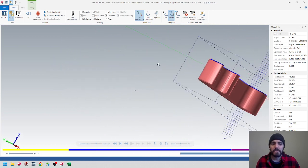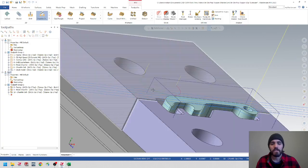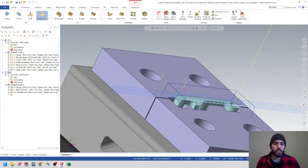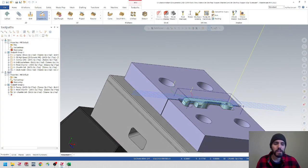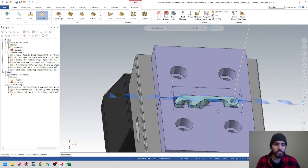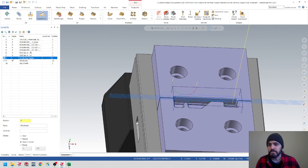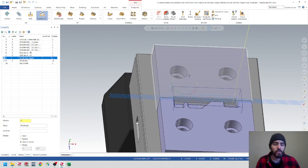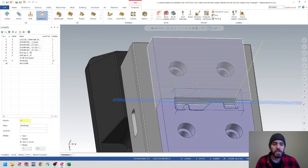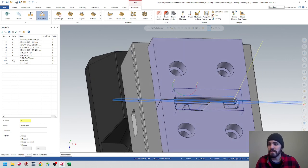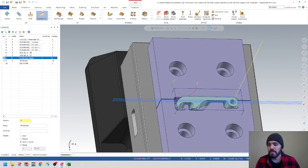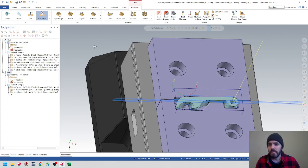Let's go ahead and save this out. We'll continue in the next video where we'll actually mill the pocket for the two soft jaws. Just save it out — and that's your complete second operation.